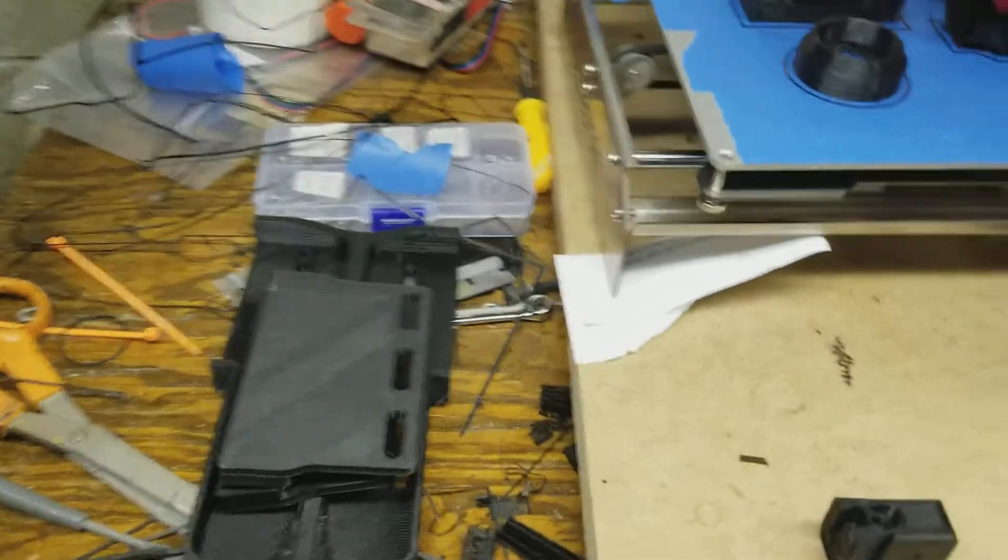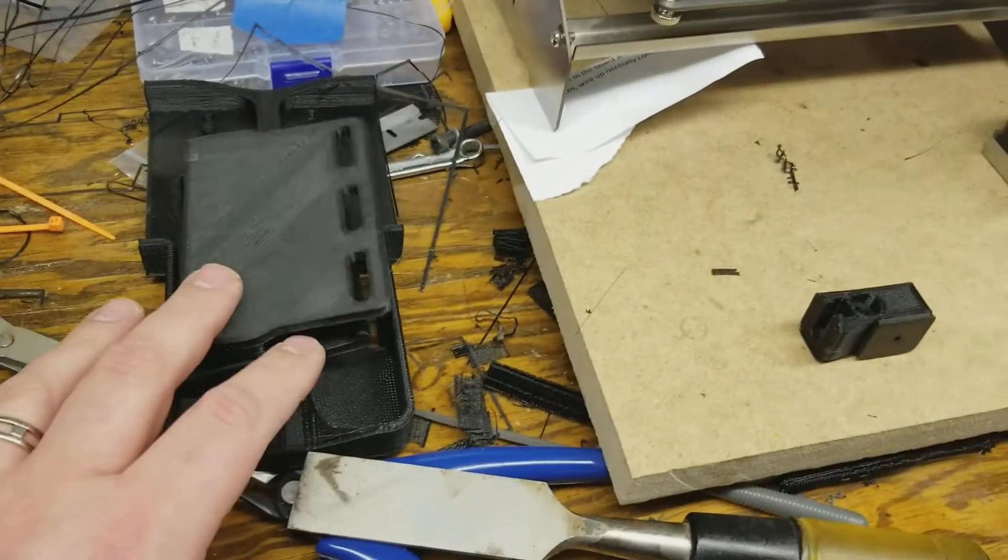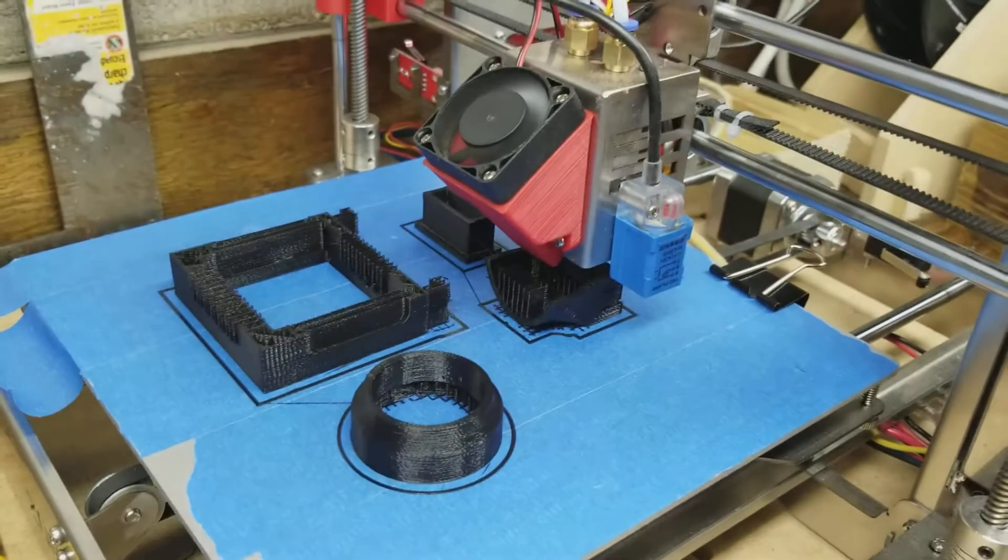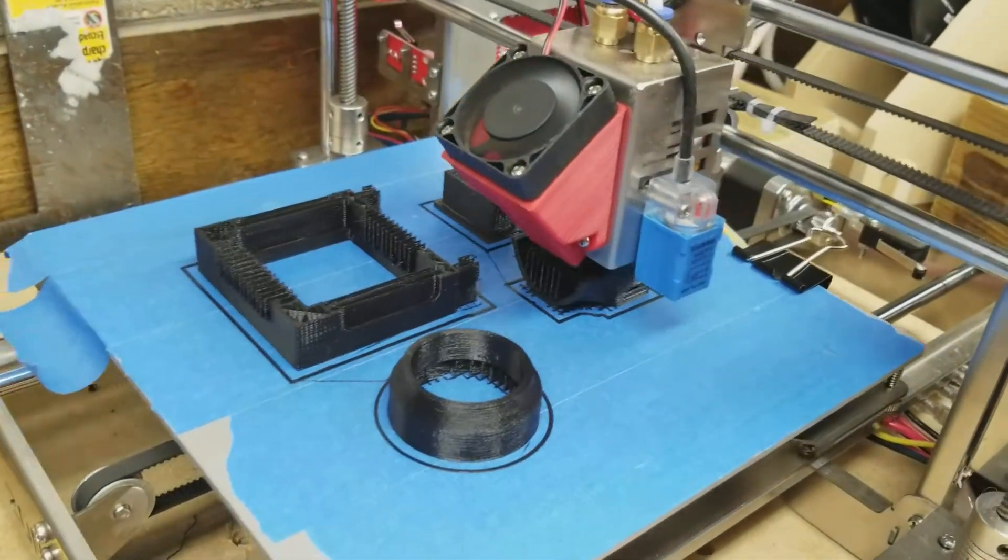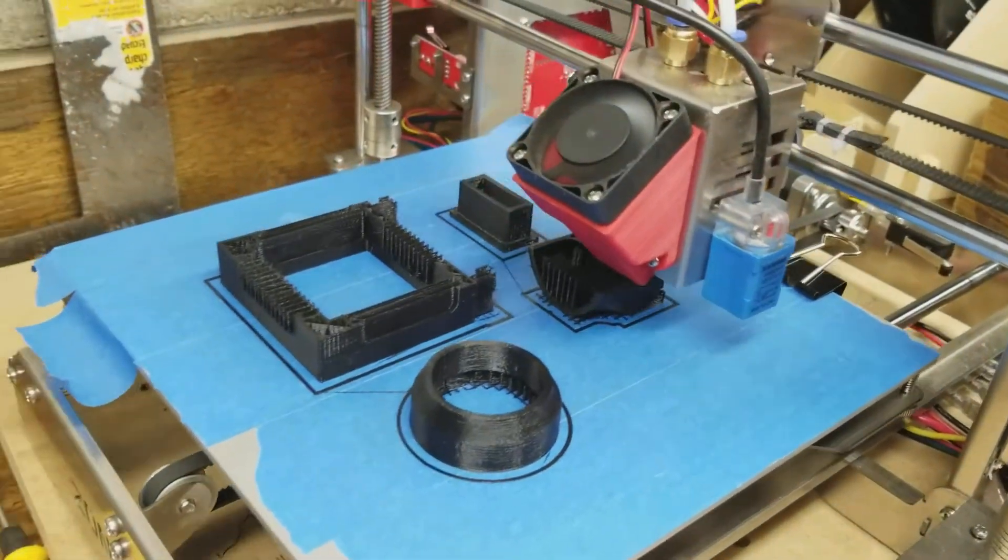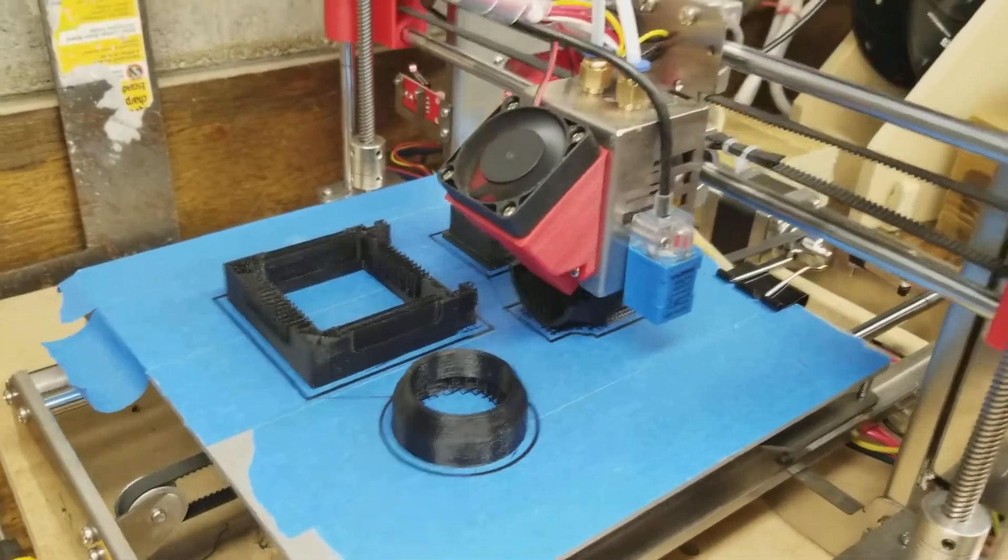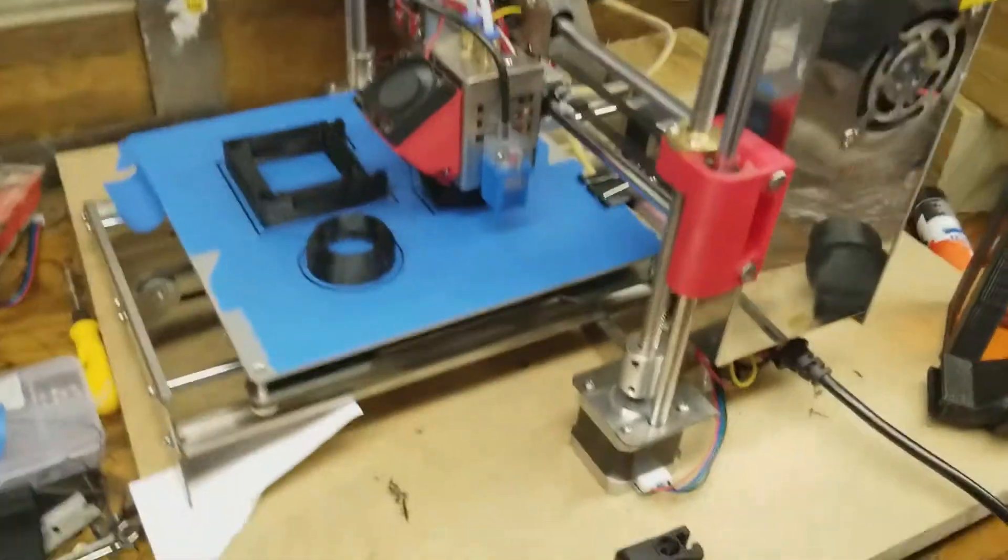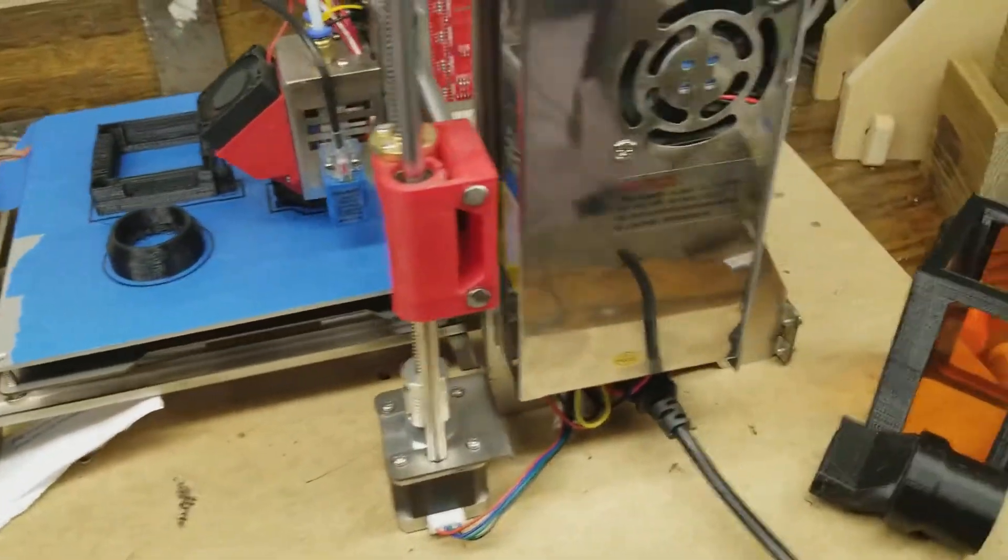Right now I am printing more, you can see there's a set going right there. There's a set of the shield parts being printed right there. It's pretty cool seeing it build up.